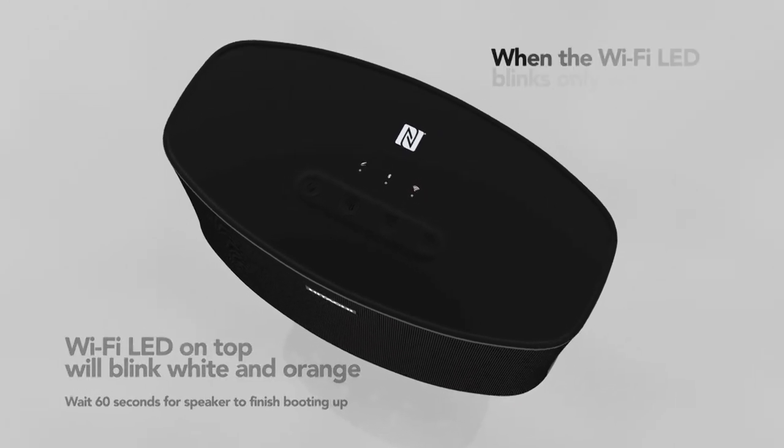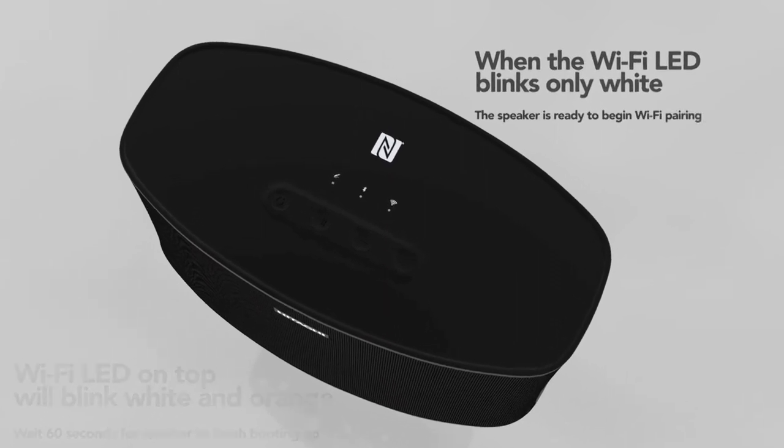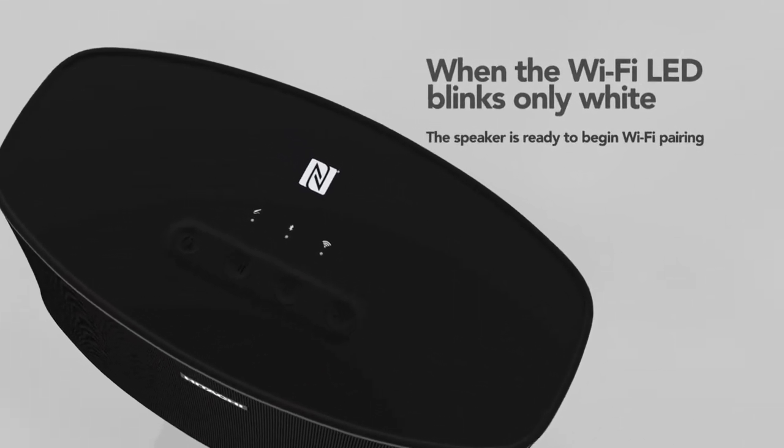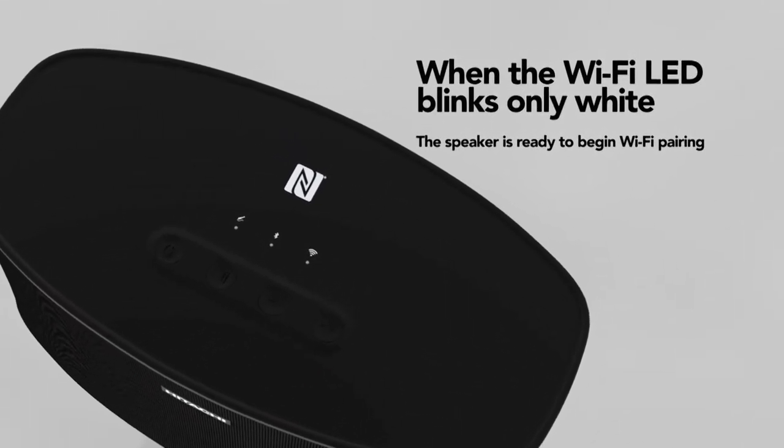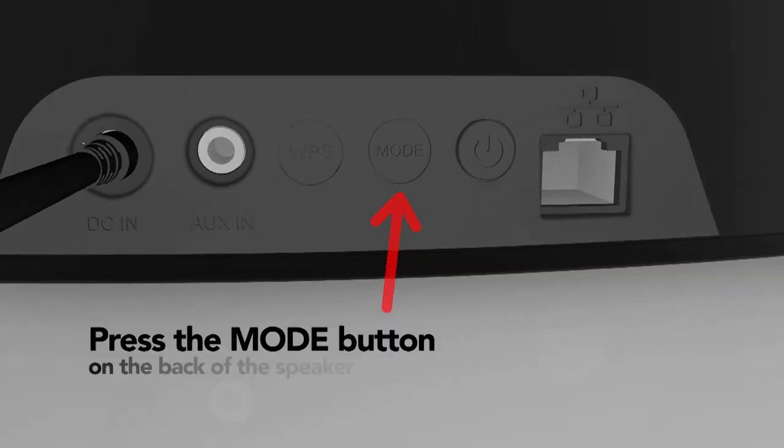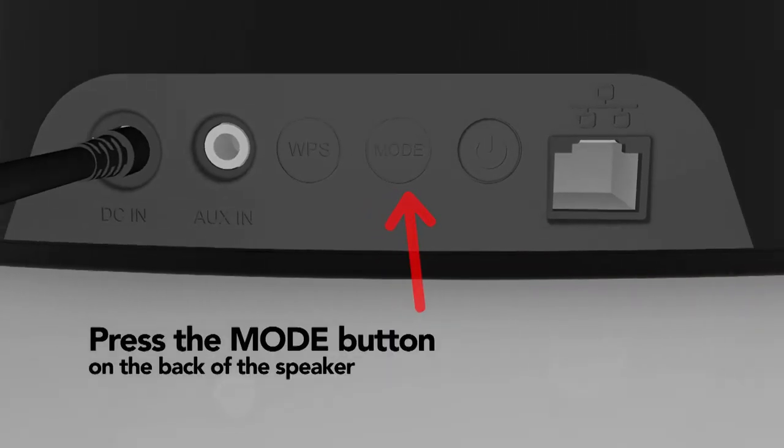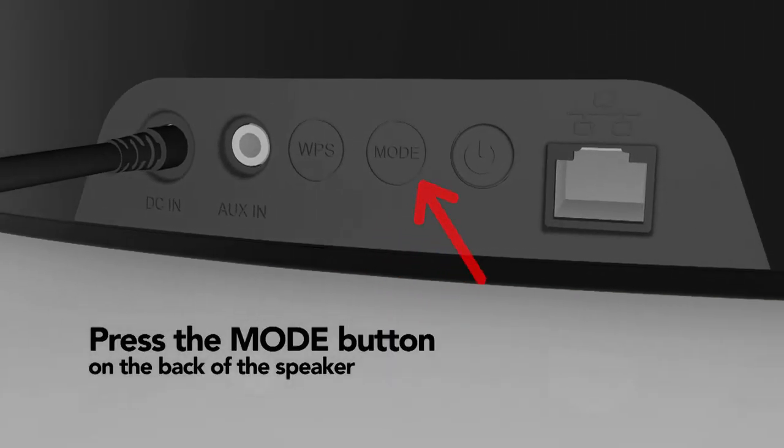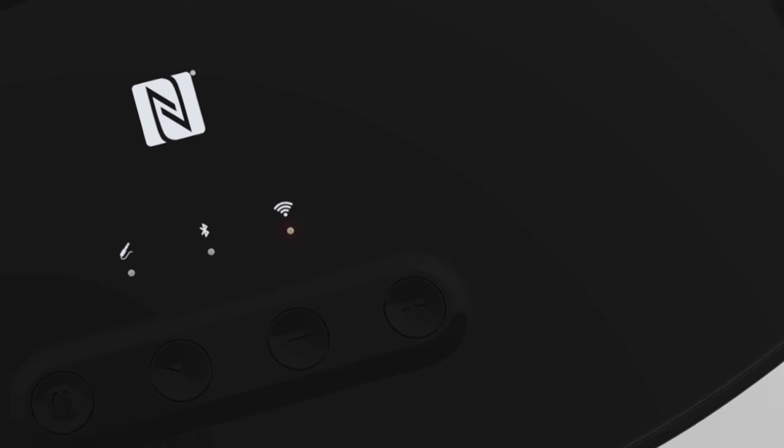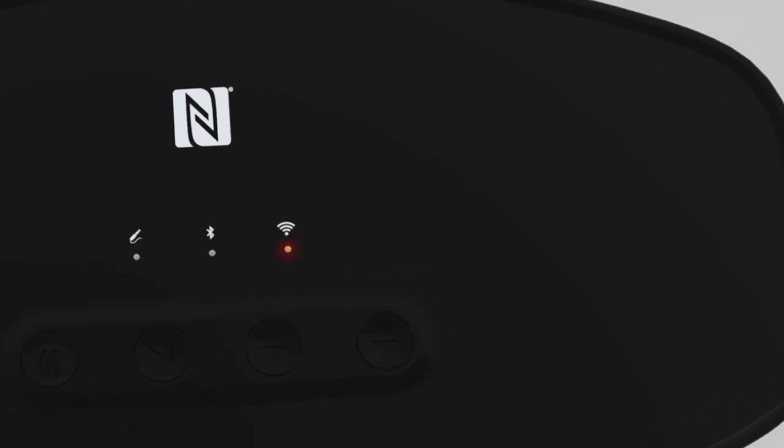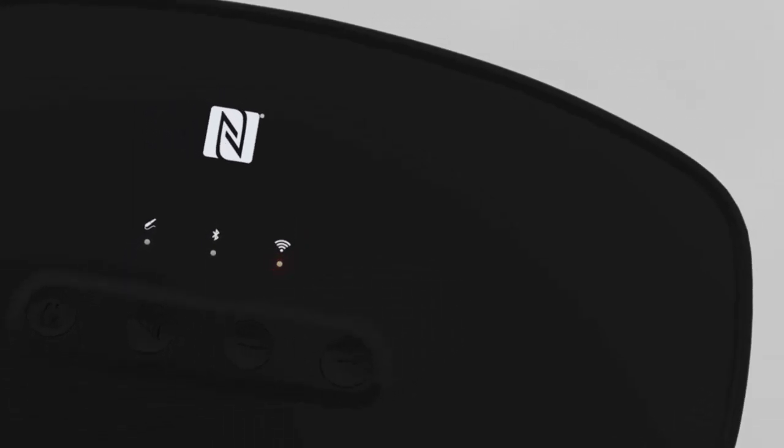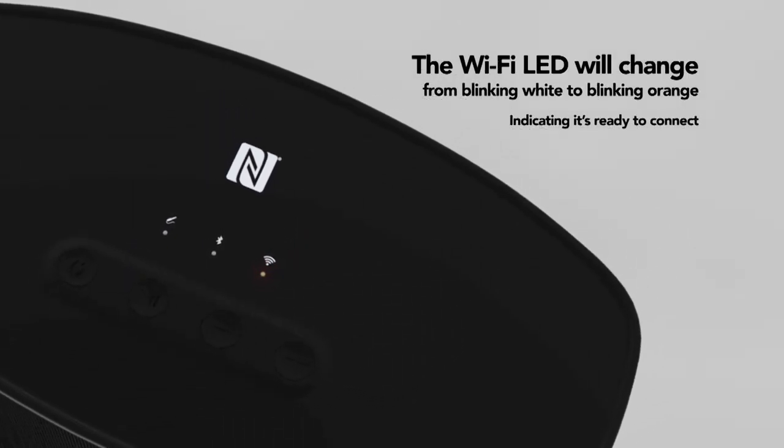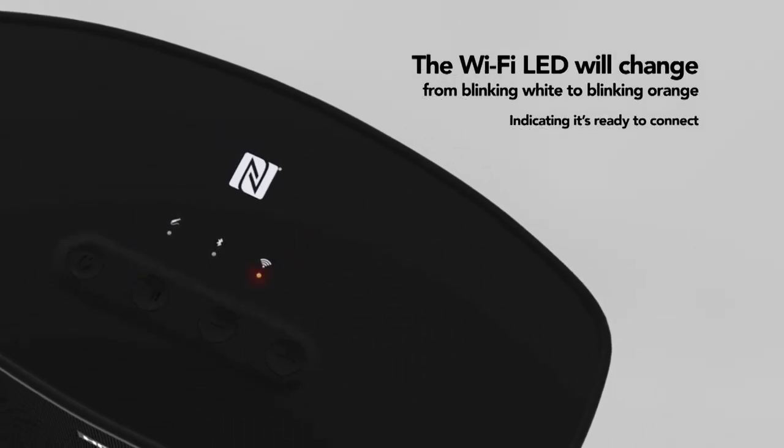When the Wi-Fi LED blinks only white, the speaker is ready to begin Wi-Fi pairing. Press the mode button on the back of the speaker. The Wi-Fi LED will change from blinking white to blinking orange, indicating it's ready to connect.